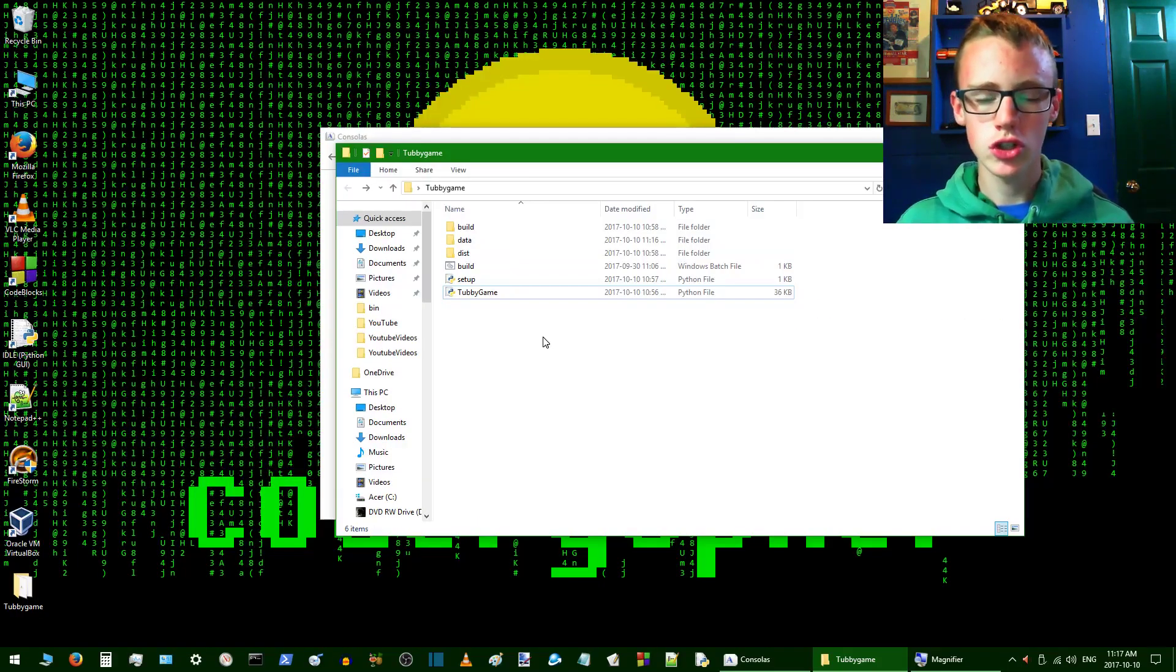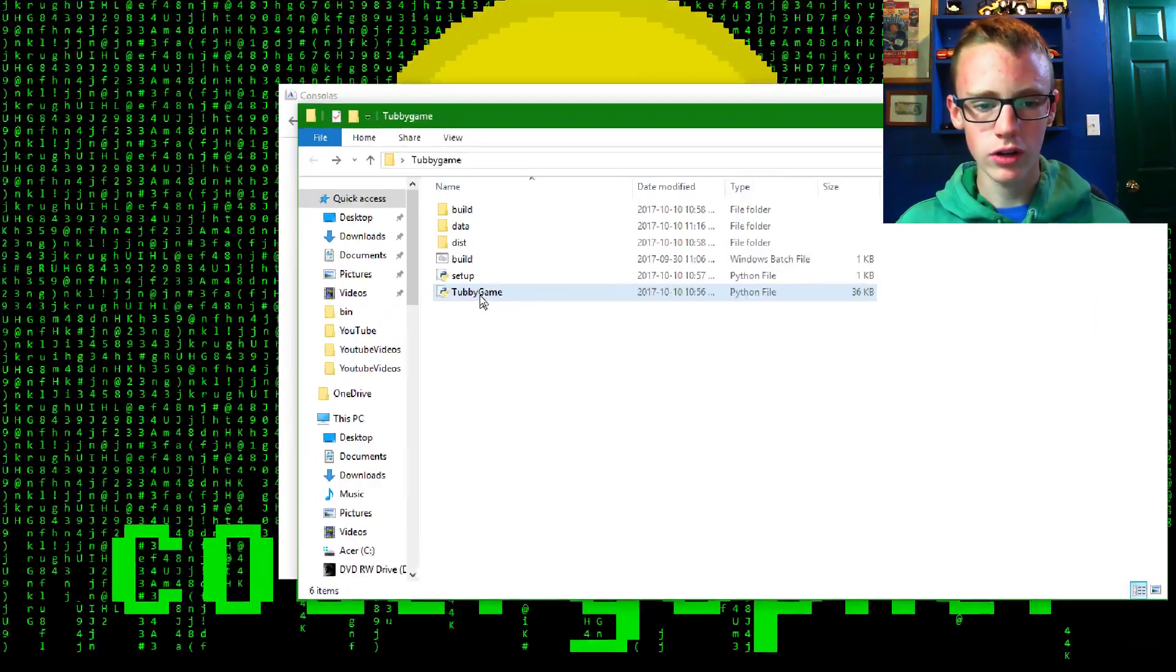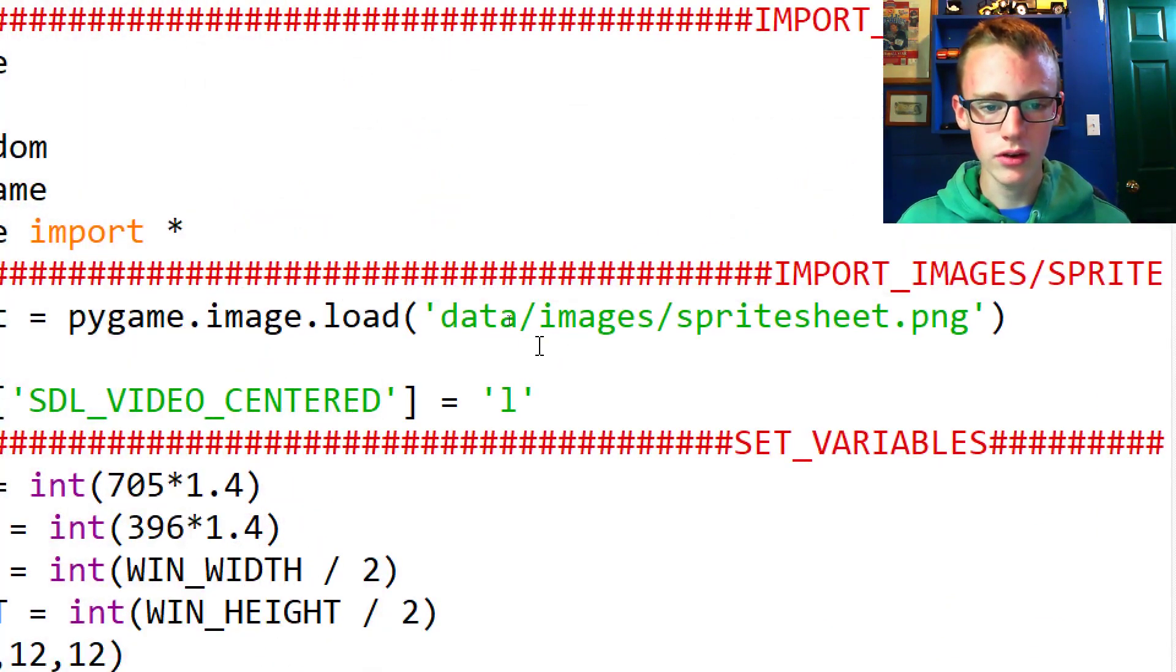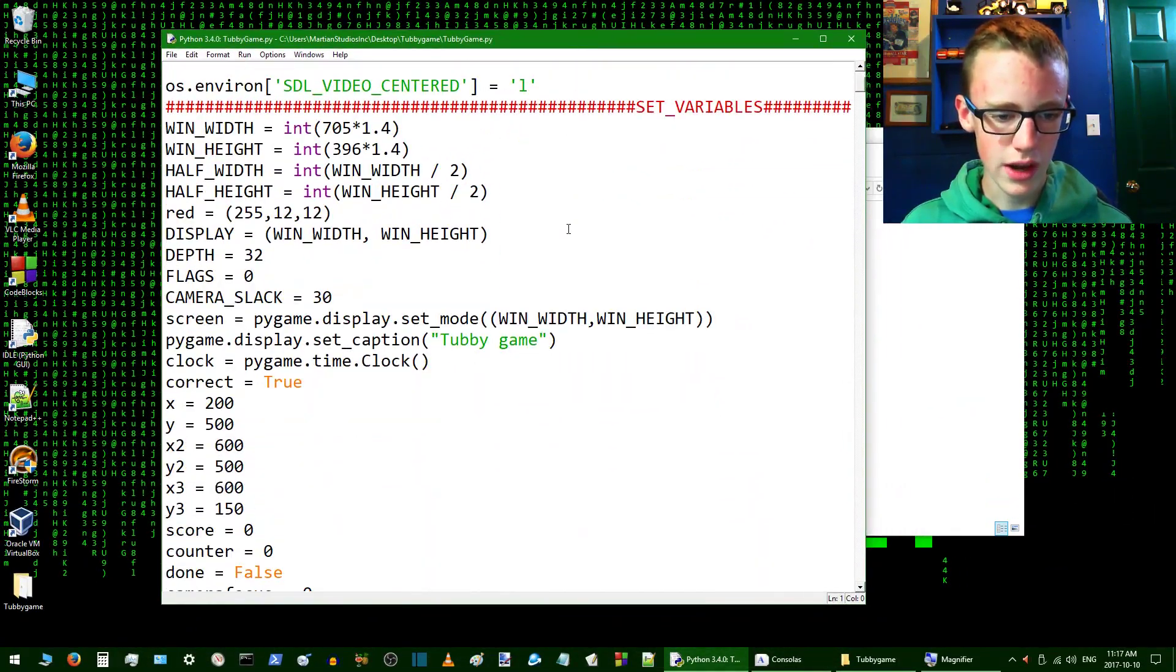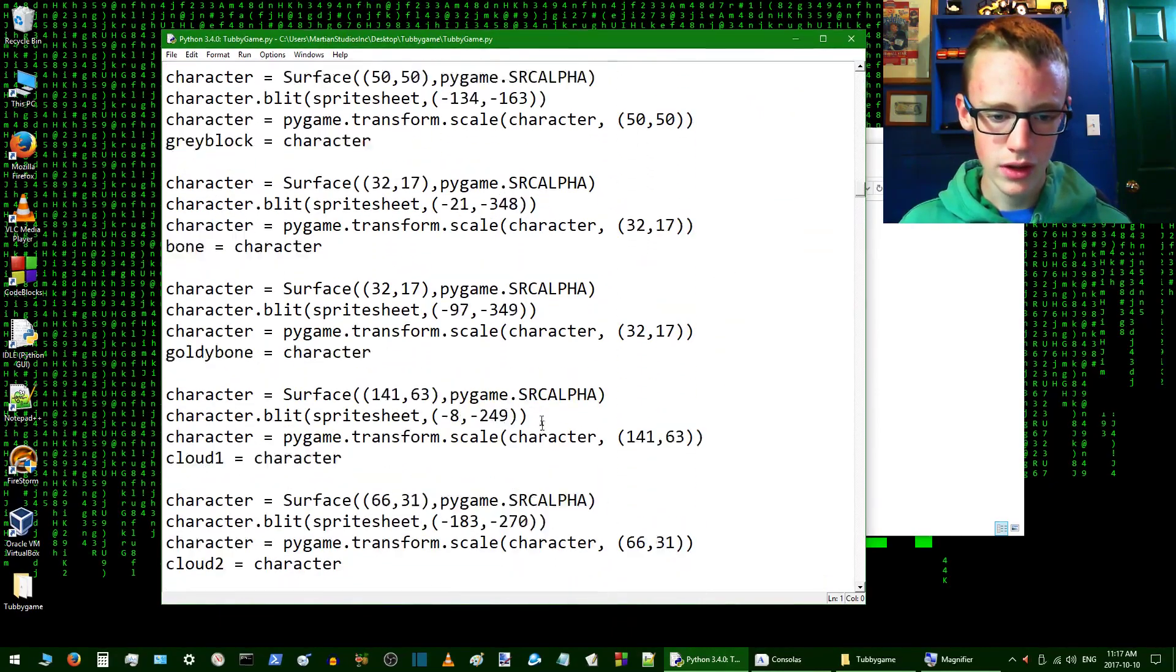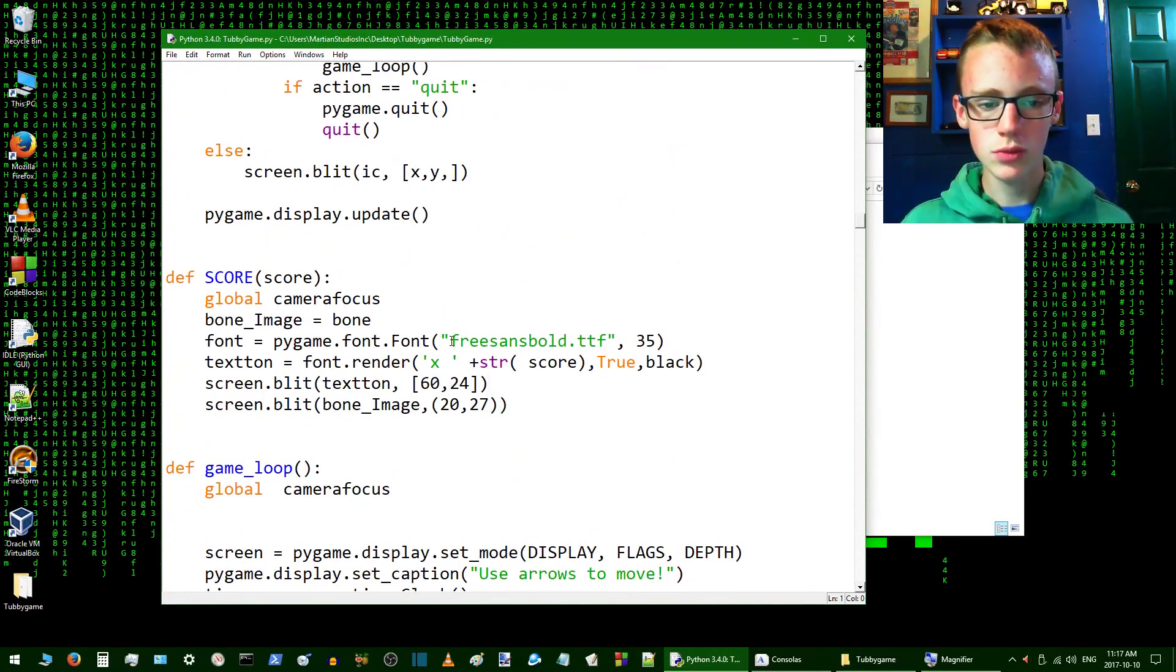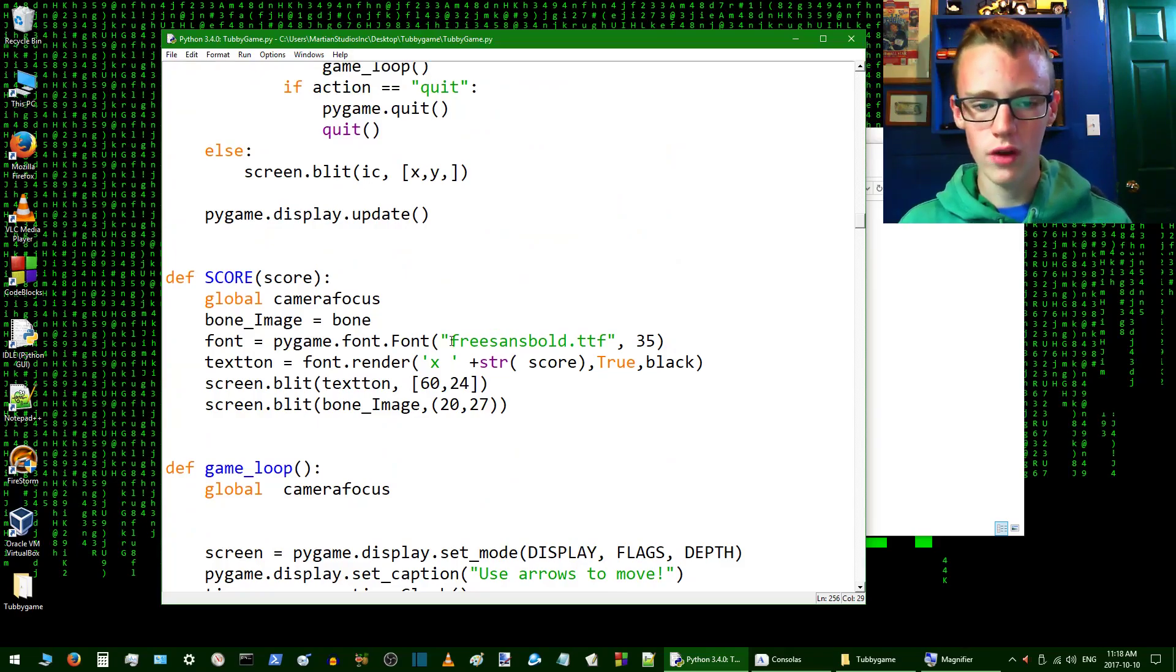I'm just going to change the font a little bit in the Pygame. Just right click on the Python file and edit with IDLE. Then what we're going to want to do is we're going to want to scroll down, go into where we have it loading the font right now. Let's see where we've got it right here. Now we just want to specify the full path to the font file.